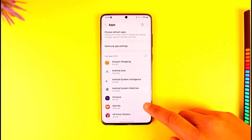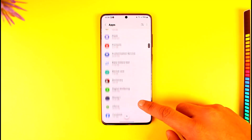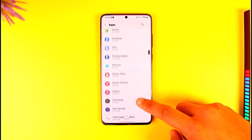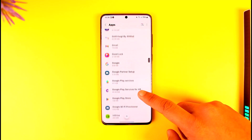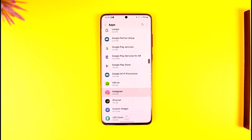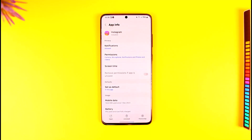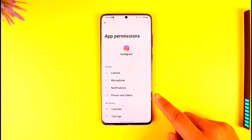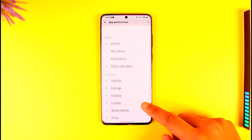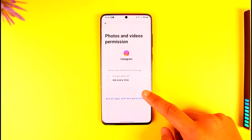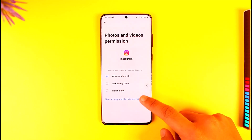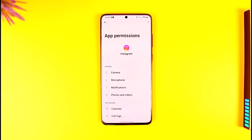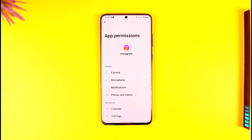Once you have done that, come back and locate the app for which you want to allow the storage permission. Once you select that app, go ahead and tap on the Permissions tab, then make sure to give it all the permissions it requires — from your photos and videos to your microphone and everything — to allow the storage permission.